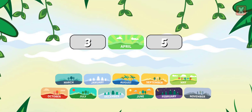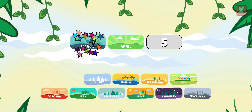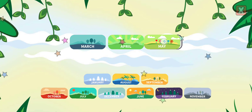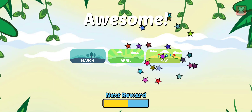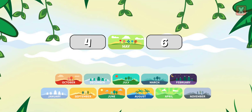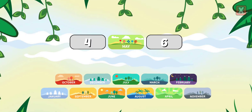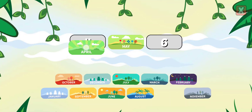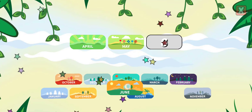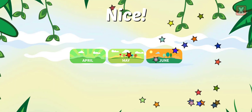Drag the months into the correct order. March, May. Awesome! Drag the months into the correct order. April, June. Nice!